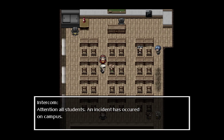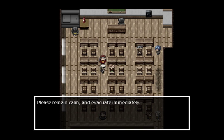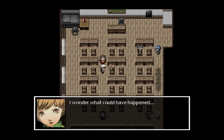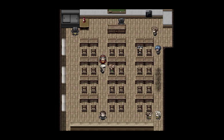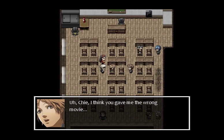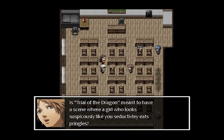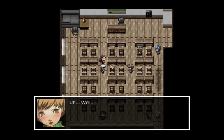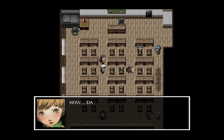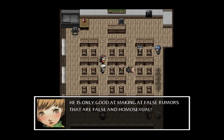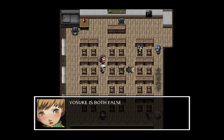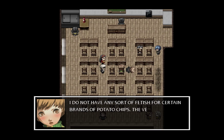'Attention all students — an incident has occurred on campus. Please remain calm and evacuate immediately.' I wonder what could have happened — maybe some sharks got in the pipes again. 'Chie, I think you gave me the wrong movie.' 'What do you mean?' 'Well, is Trial of the Dragon meant to have a scene where a girl who looks suspiciously like you seductively eats Pringles?' That movie sounds pretty cool actually. 'How dare you accuse me of such false rumors! Don't waste your pity on him, Yukiko — he's only good at making false rumors that are false and homosexual.' 'I do not have any sort of fetish for certain brands of potato chips — the very thought of that is false and homosexual.'